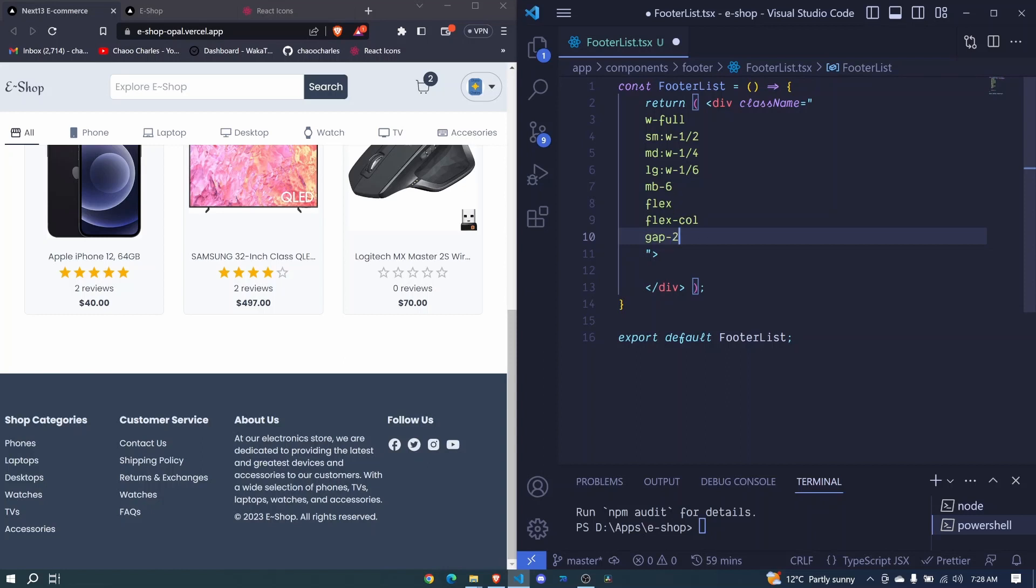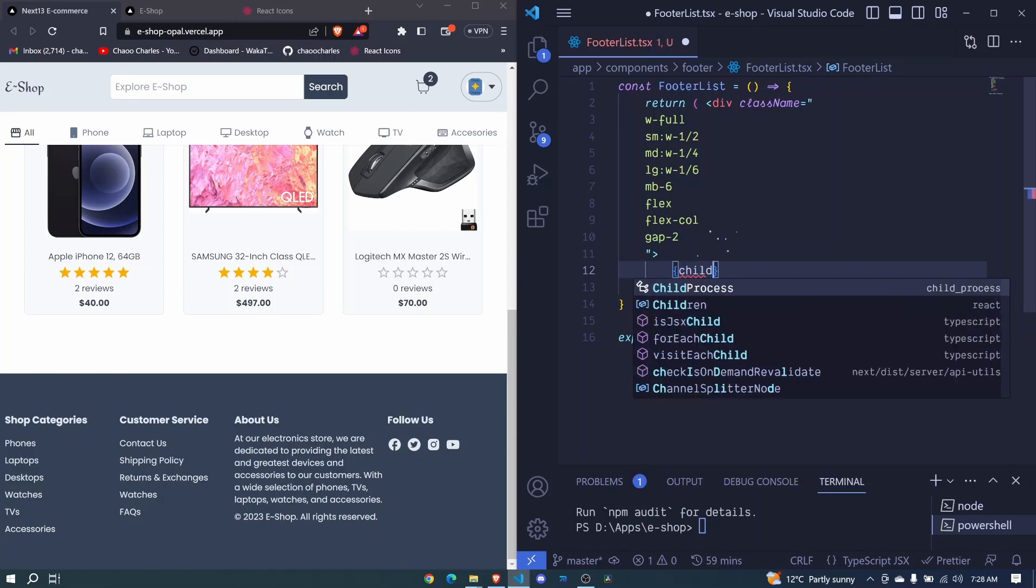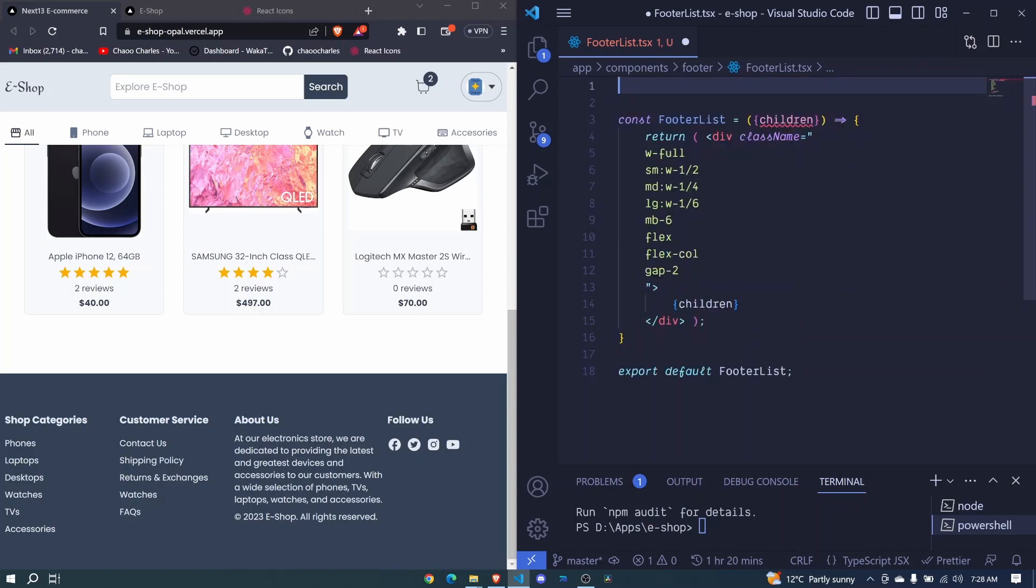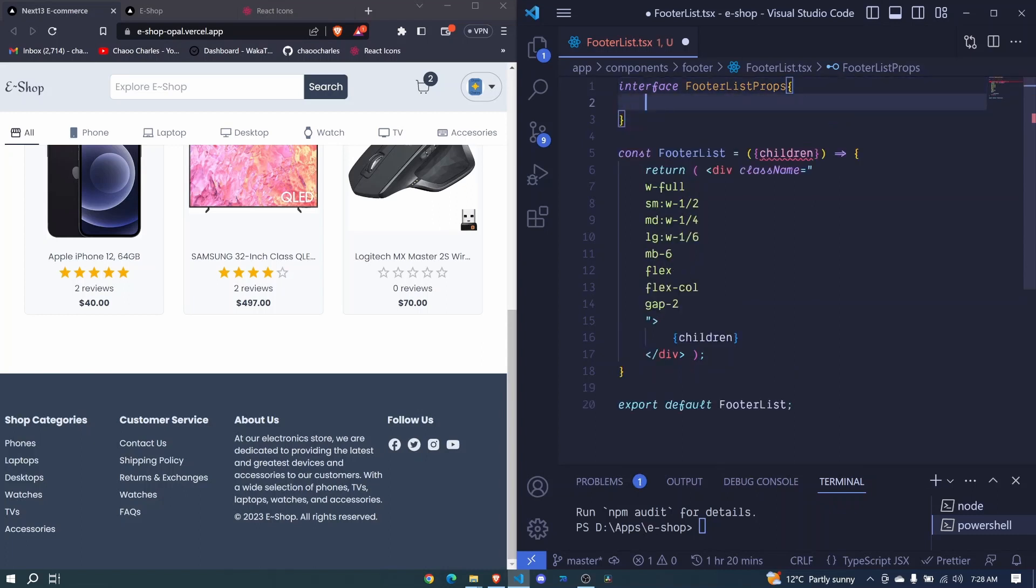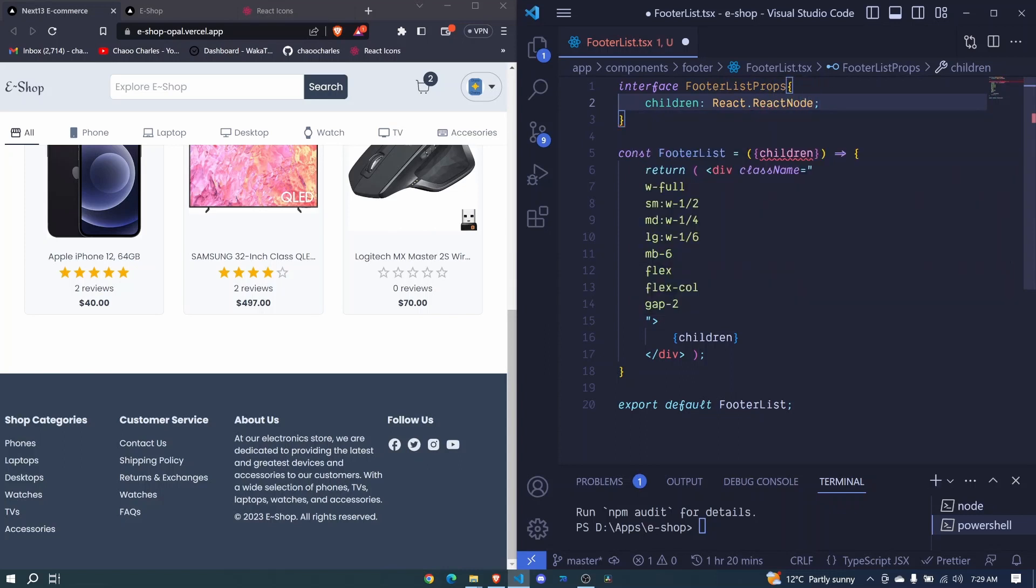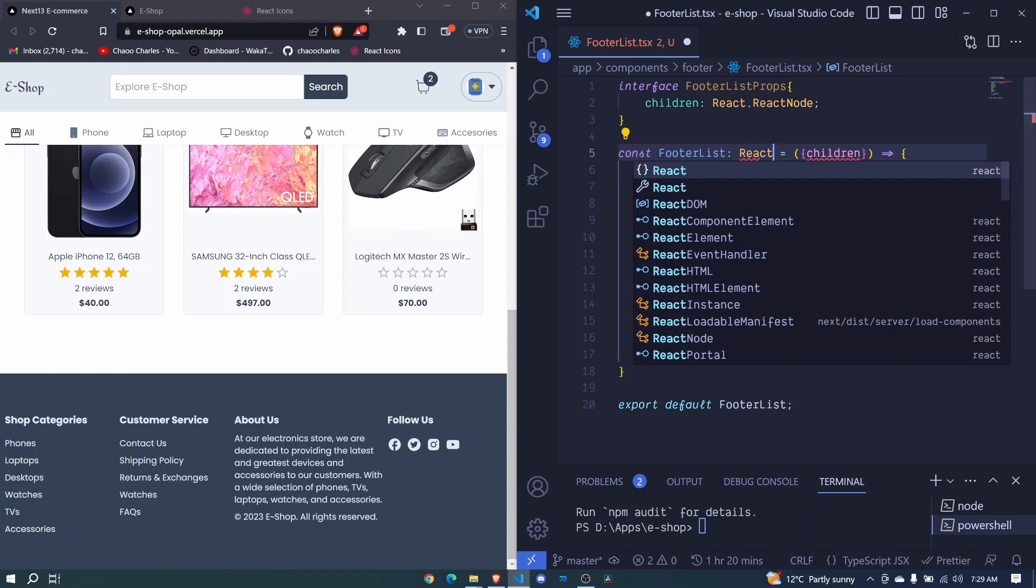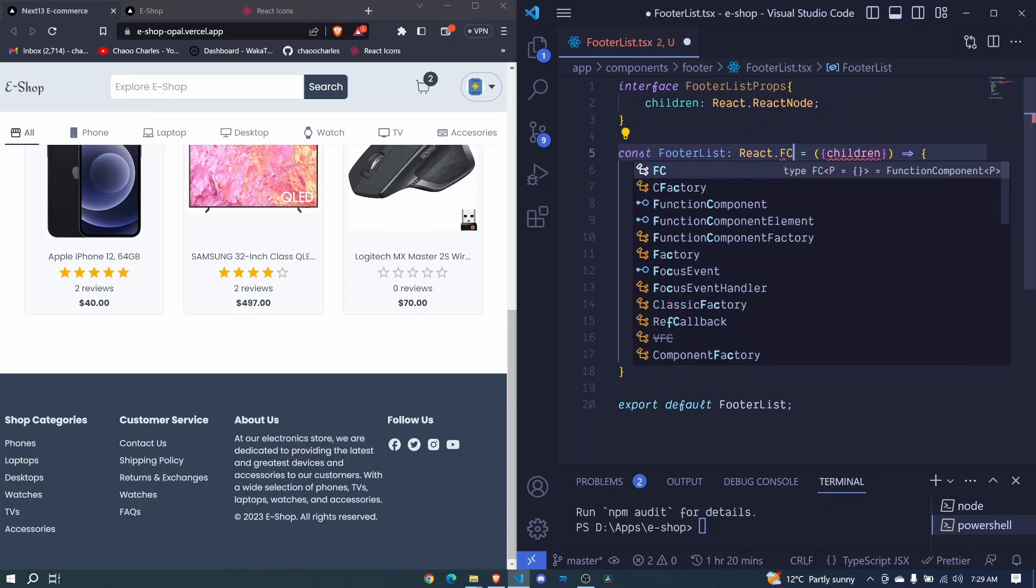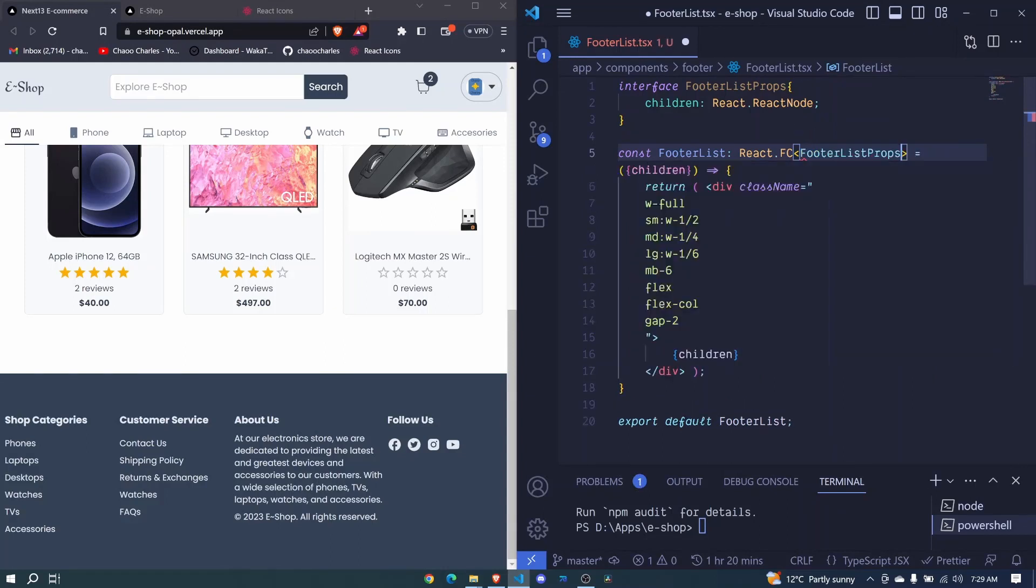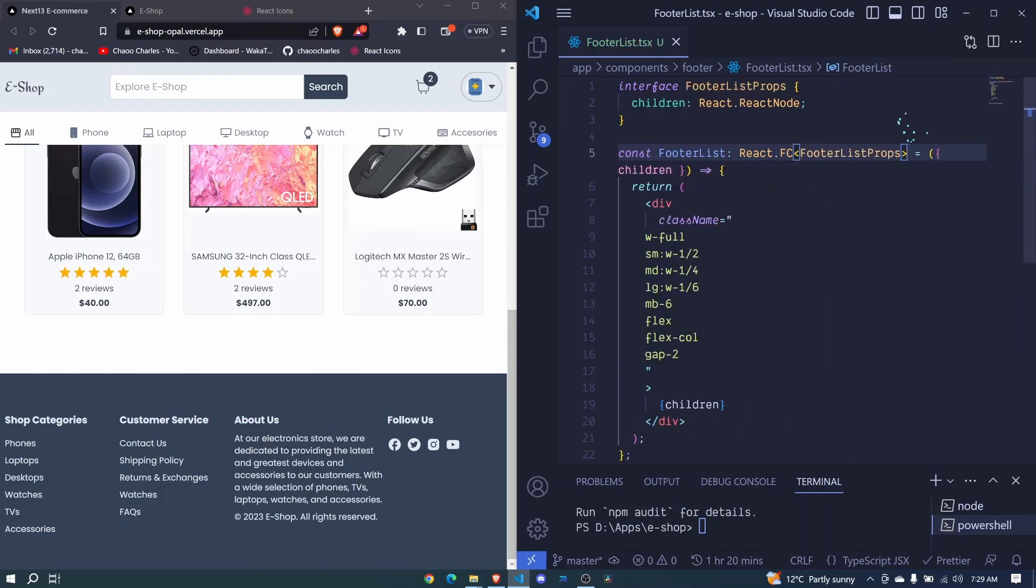We need to include children here, so we'll receive this children as props. We need to define the types, let's define an interface which will be FooterListProps and here we'll have children: React.ReactNode. Then we include that right here so React.FC, include our angle brackets and we include our FooterListProps.